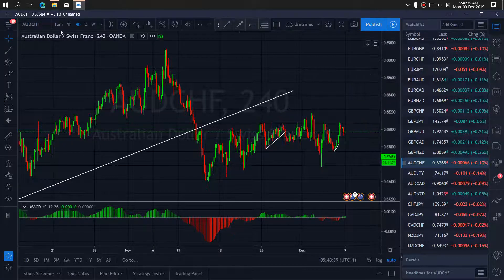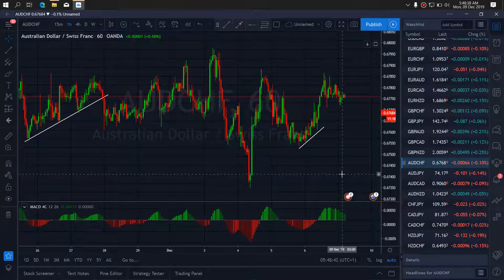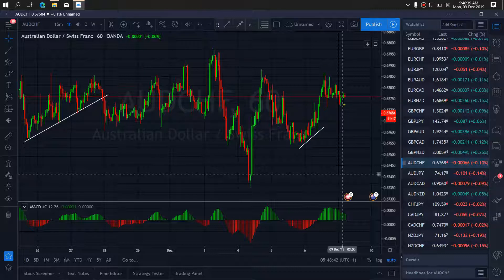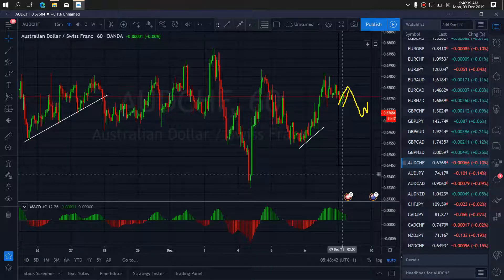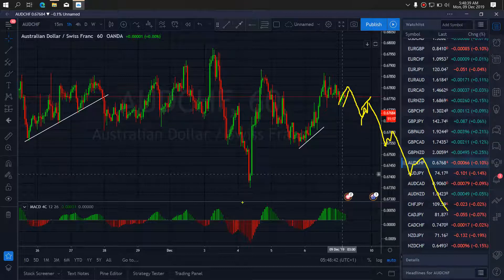So if we go to the 1-hour time frame, I want to watch out for this drop after this correction to continue — drop, continue, correct and drop, correct and drop, correct and drop to tag this low. We'll see.